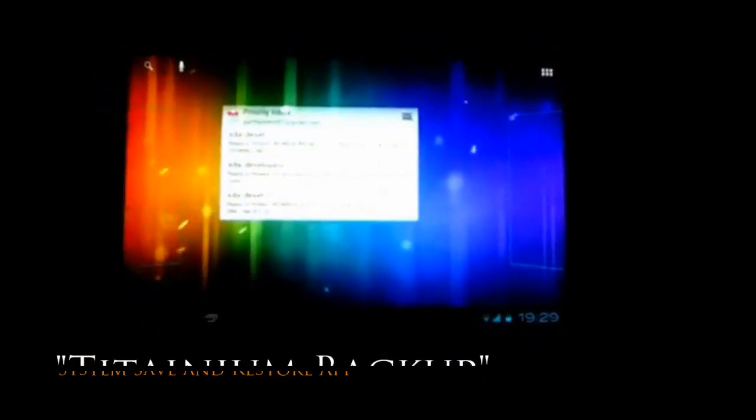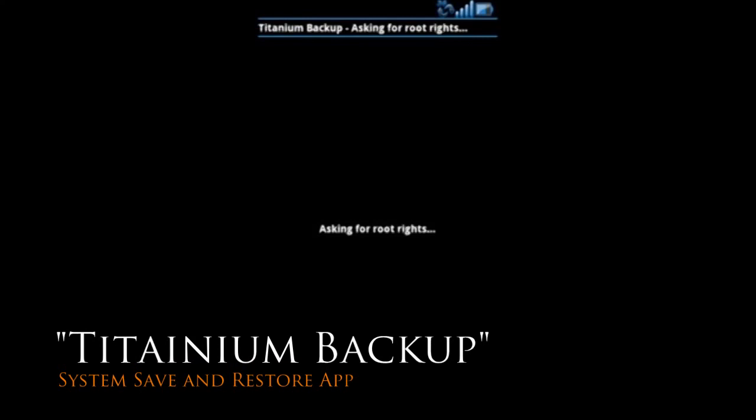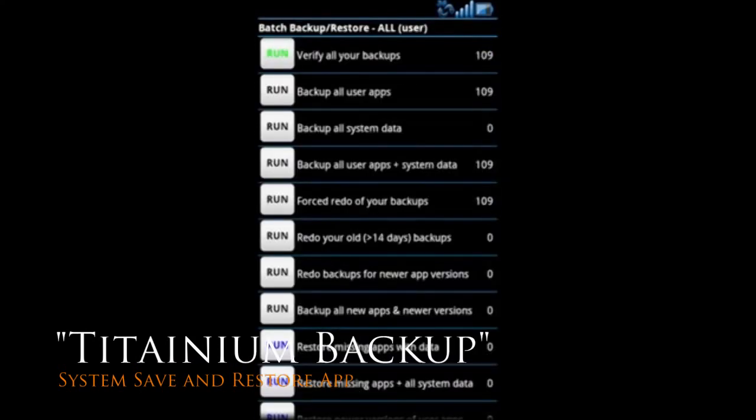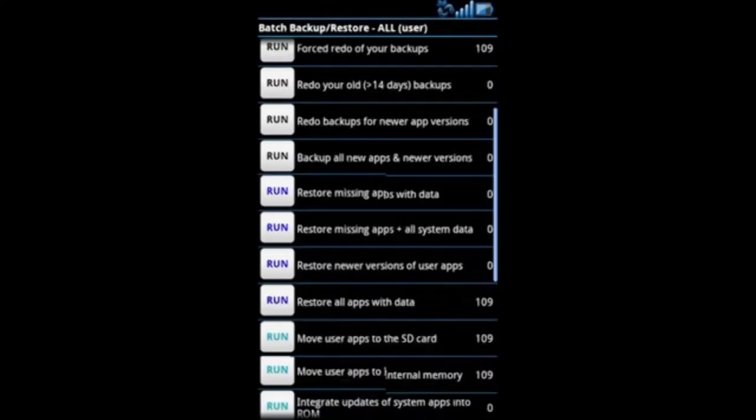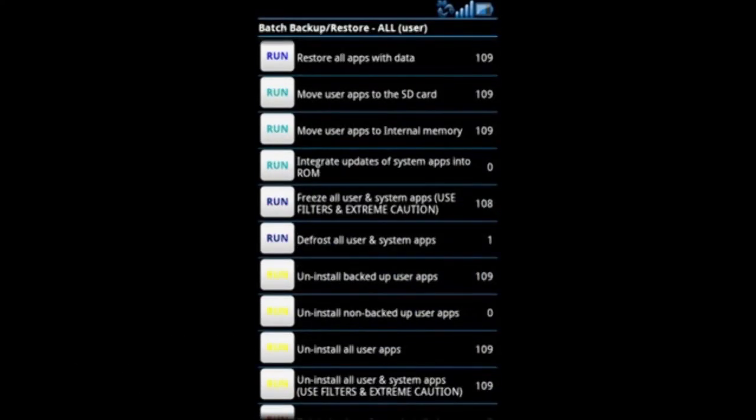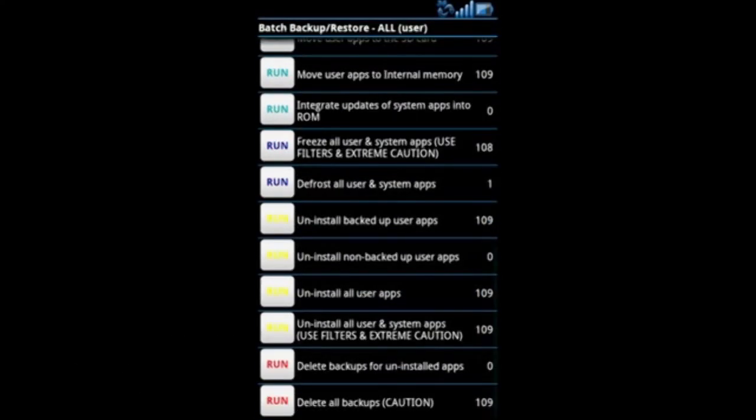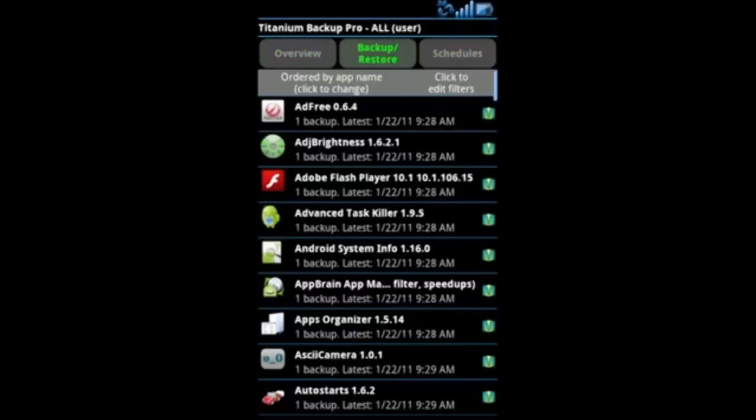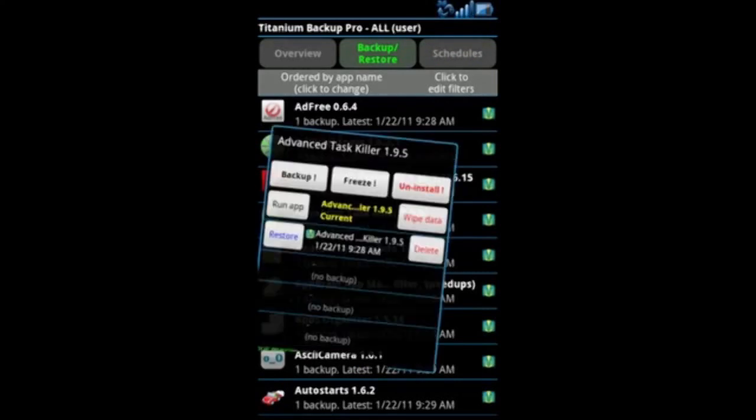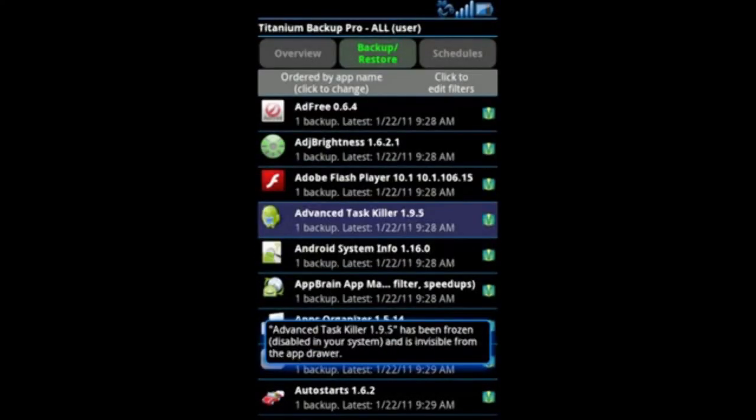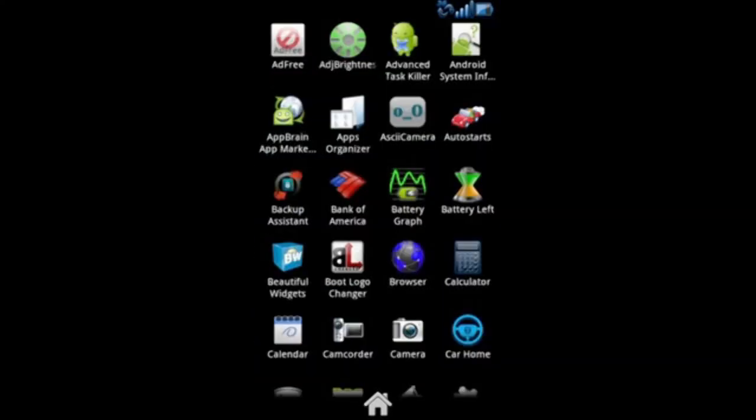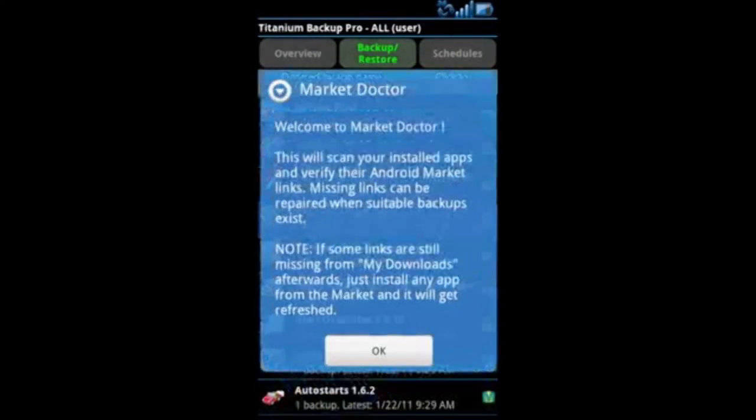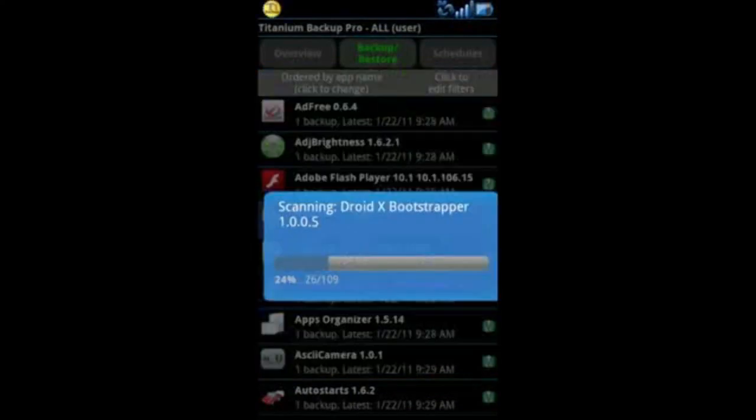A very big one is Titanium Backup. Basically what this does is it gets all your applications, all your application settings, all that kind of thing and saves it to a file. So if your phone were to crash or you wanted to restore to a particular point in your phone's history, you can just back it up straight away.